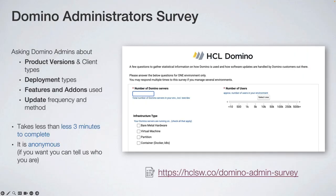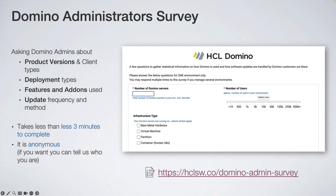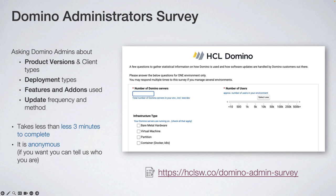Last slide in this section: what is new is the Admin Survey. If you are a Domino administrator or take care of any Domino environments — whether as a customer managing one, two, five, or 500 servers — please click on the link and fill in an anonymous survey with a few questions. We would like to get information about how you use Domino in real scenarios, which versions, how big your environment is, and so on. If you are a business partner who remotely manages customer environments, please also fill it in as a business partner and give us information about the services you manage.